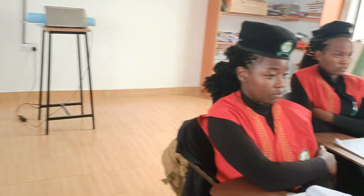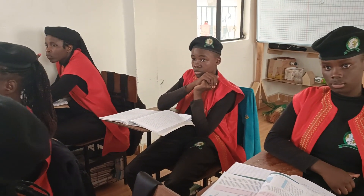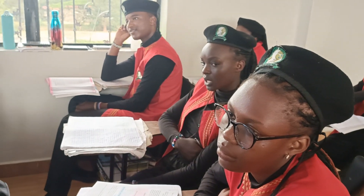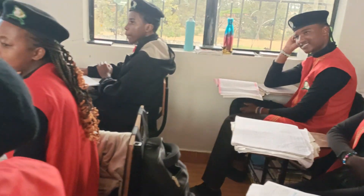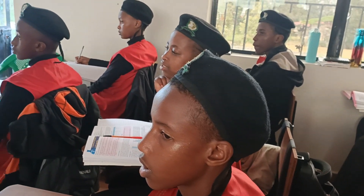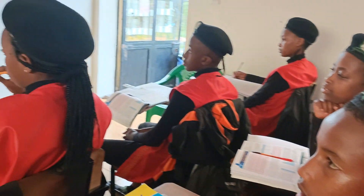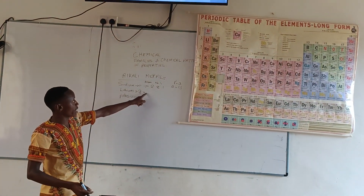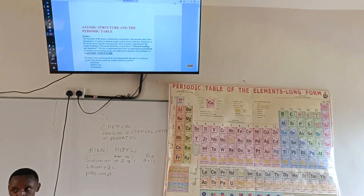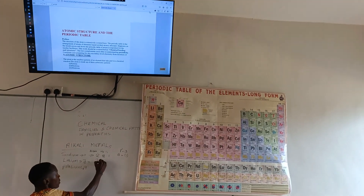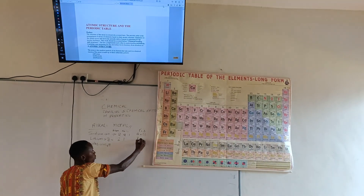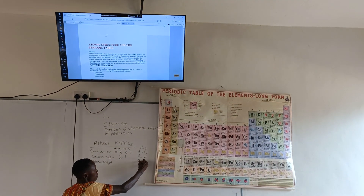Then lithium, with atom number 3, has the electron configuration 2,1. Again, the period number is 2, and the group number is I.